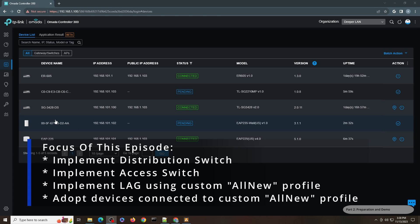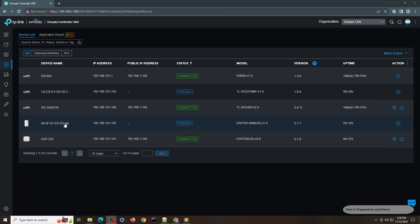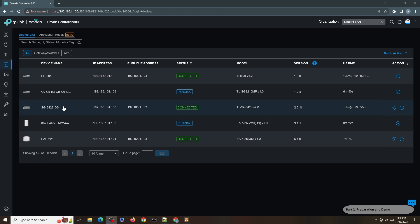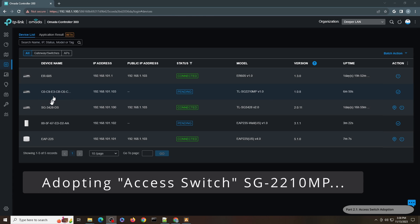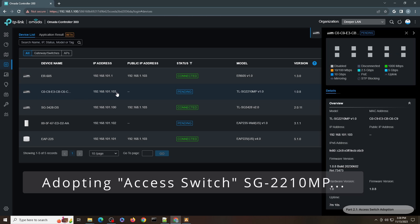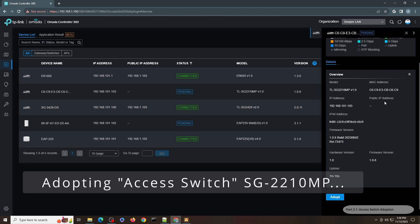The goal is to demonstrate that I can still manage these devices connected to the access switch. The connection will go from the gateway to the distribution switch, to the access switch, and then to the host devices and access point. Let me adopt it first.